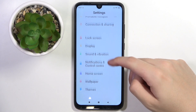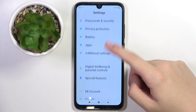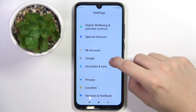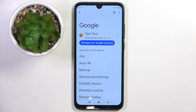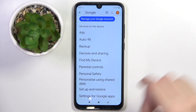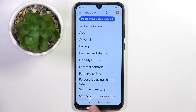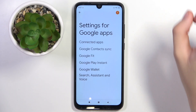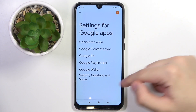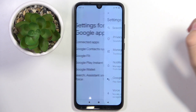Now we have to scroll down a bit and click on the Google option right here. Then we have to scroll down and click on Settings for Google Apps, and now click on Search, Assistant and Voice.